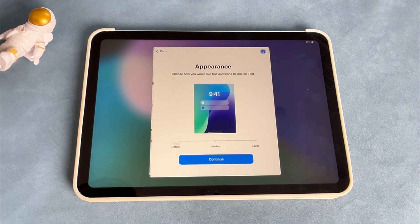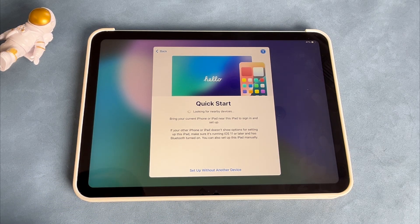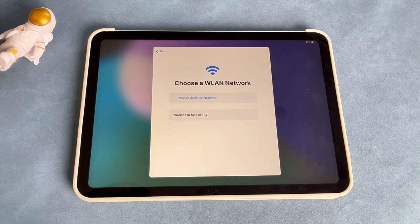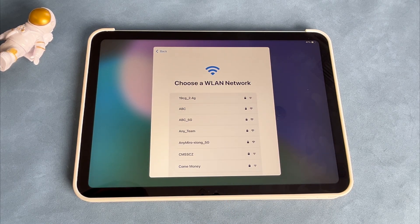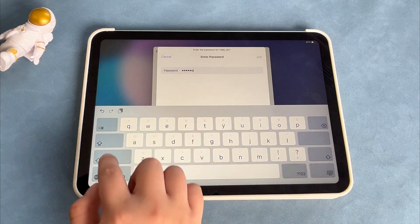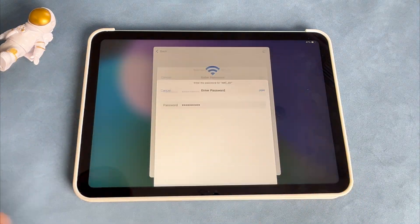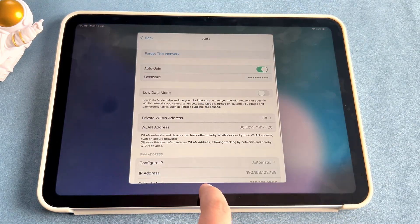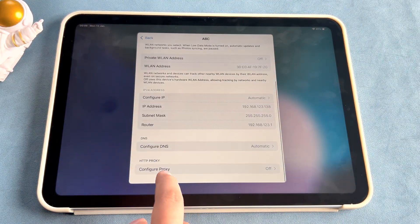Firstly, set up your iPad as a new device and proceed until you reach the Wi-Fi settings page. Secondly, when you are on the Wi-Fi screen, connect to a Wi-Fi network and then tap on the i icon next to your network name.